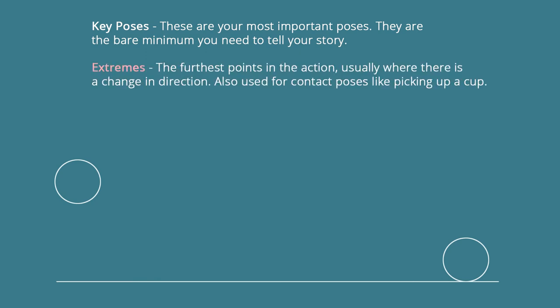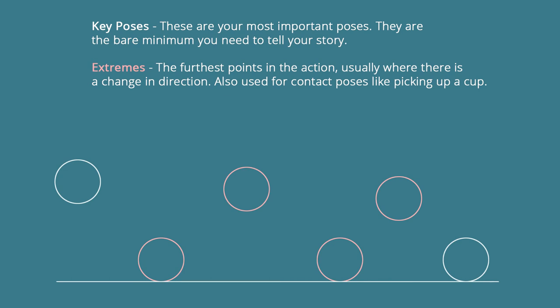The next thing we need to add are our extremes. Extremes are the furthest points in the action, usually where there is a change in direction. They are also used for contact poses like picking up a cup or when your heels hit the ground. You can see the ball goes down, up, down, up - changes of direction. This is the furthest it can go in one direction, furthest it can go up, furthest it goes down.